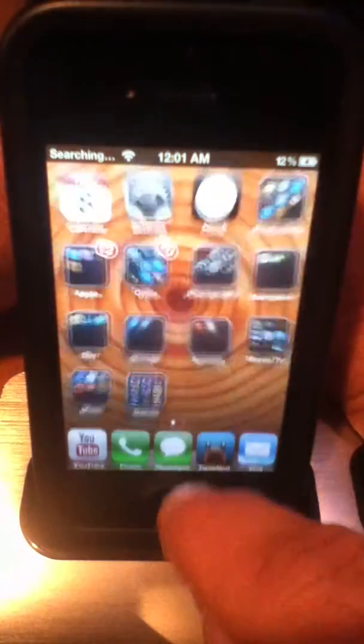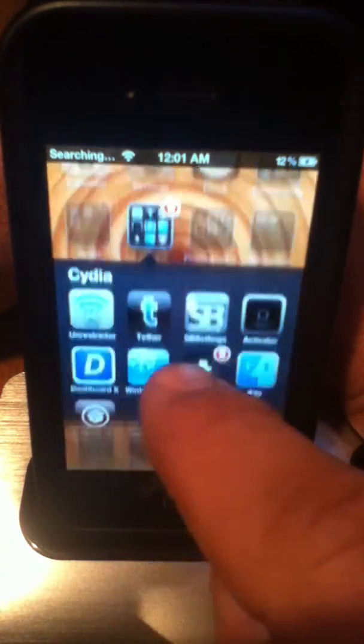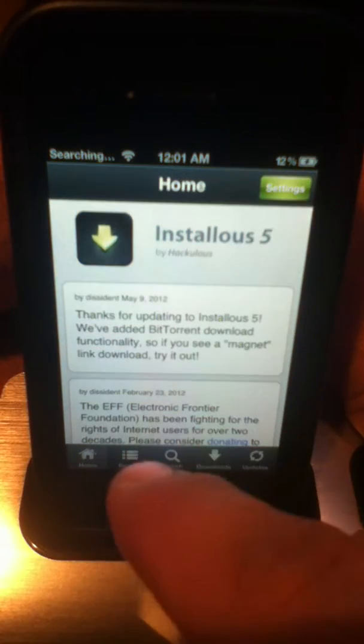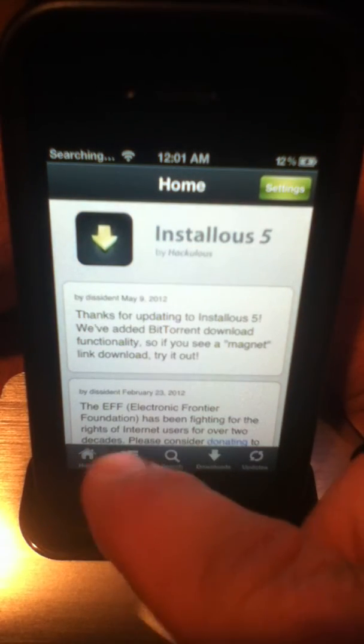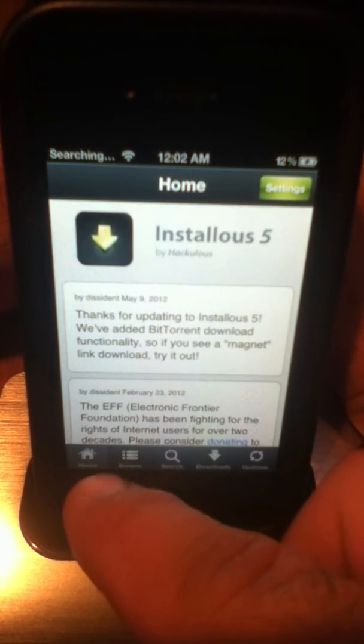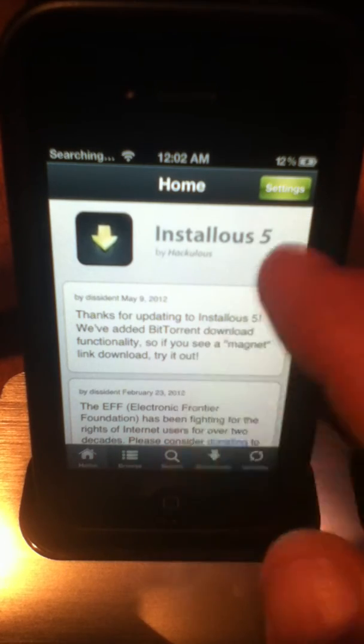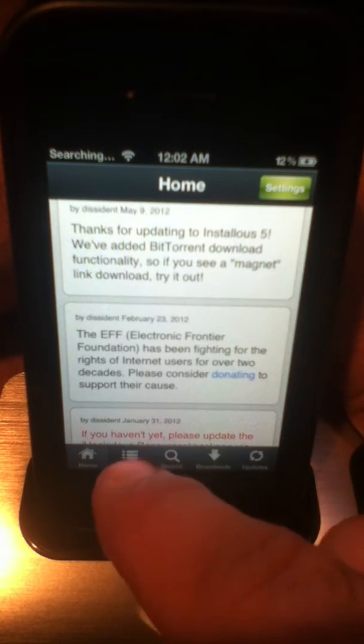Let's get back into Installous, and in Installous, we'll go to the different tabs. The home button, the home tab, is sort of like a blog, and it tells you a little bit about updates.